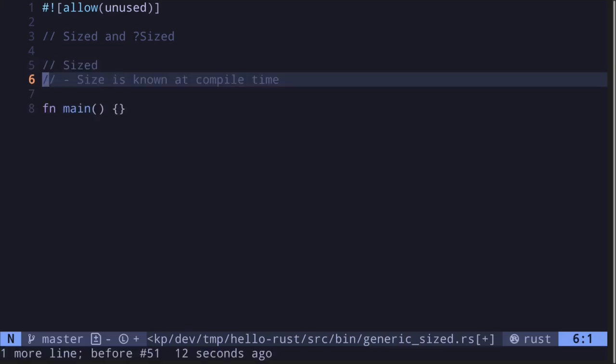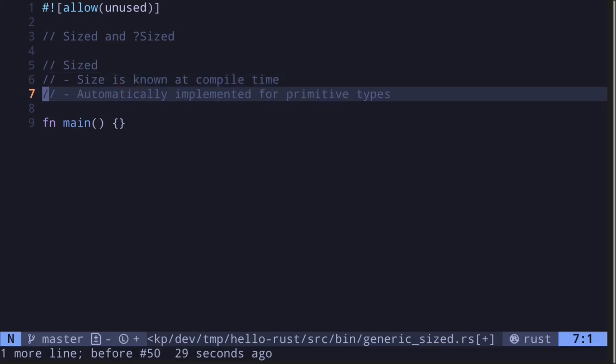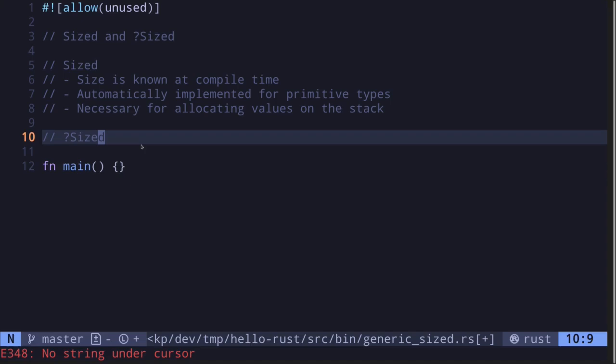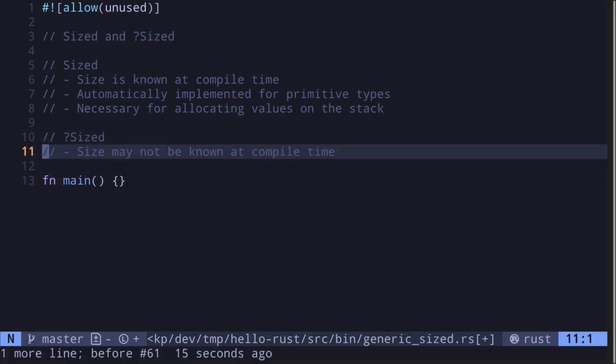The Sized trait indicates that a type's size is known at compile time. This trait is automatically implemented for primitive types and combinations of primitive types. When you're writing code, you likely won't need to implement the Sized trait for your data type. Data types that implement Sized are allocated on the stack.